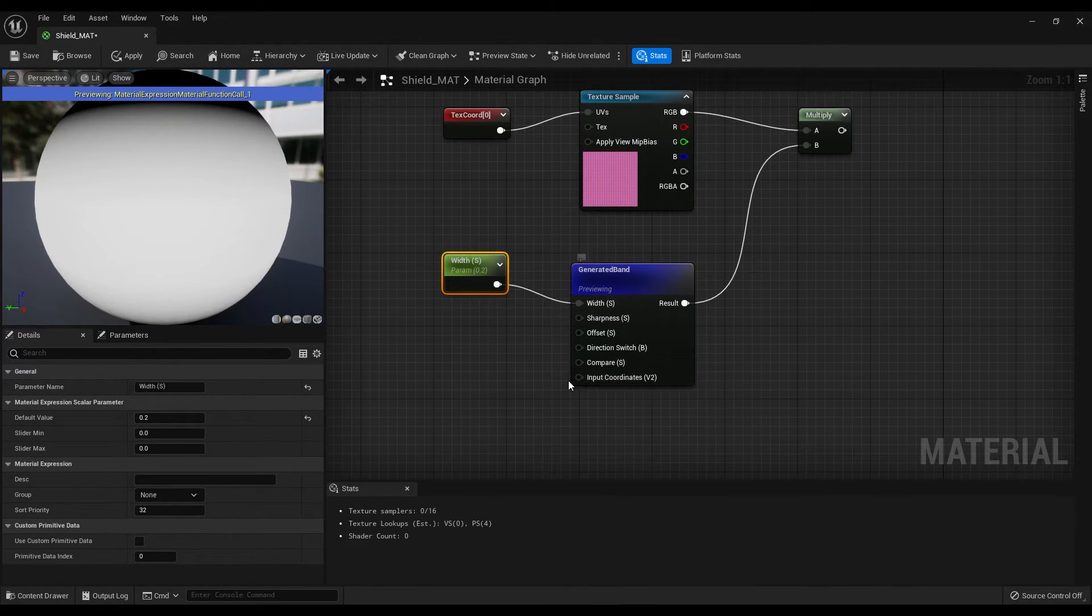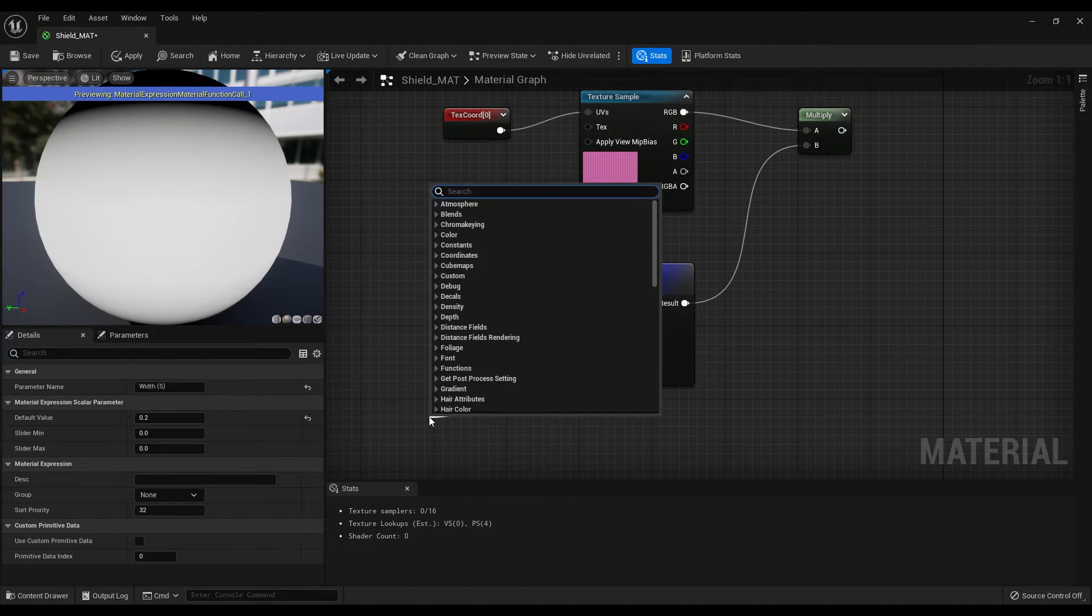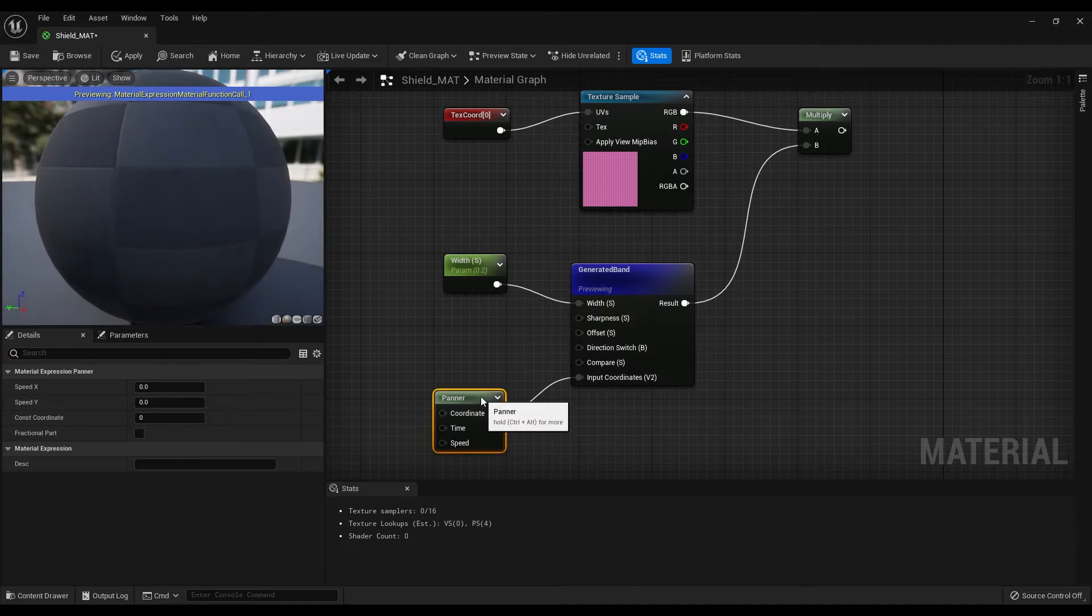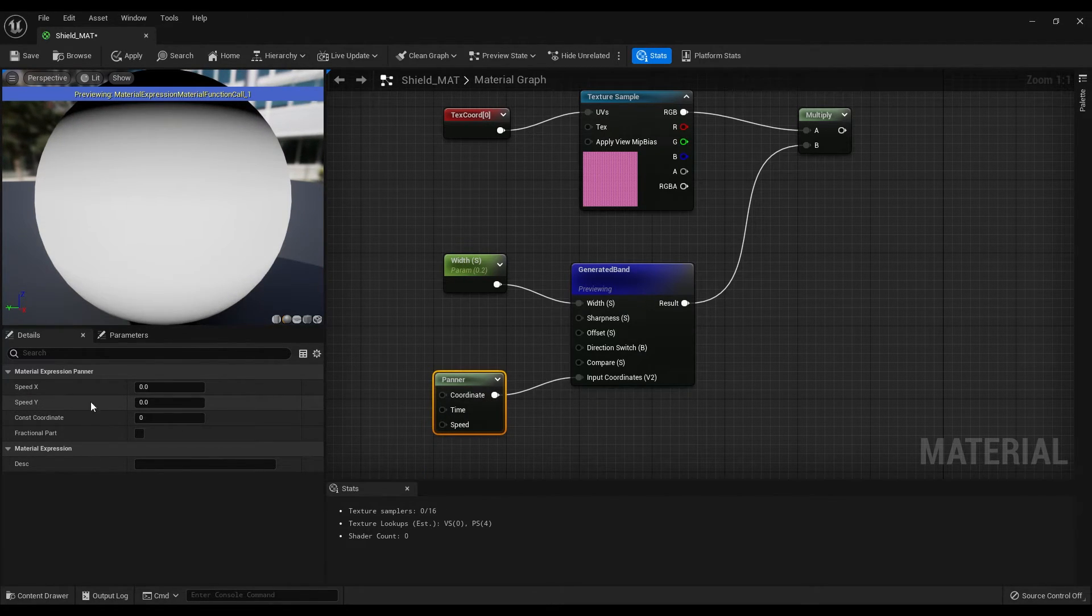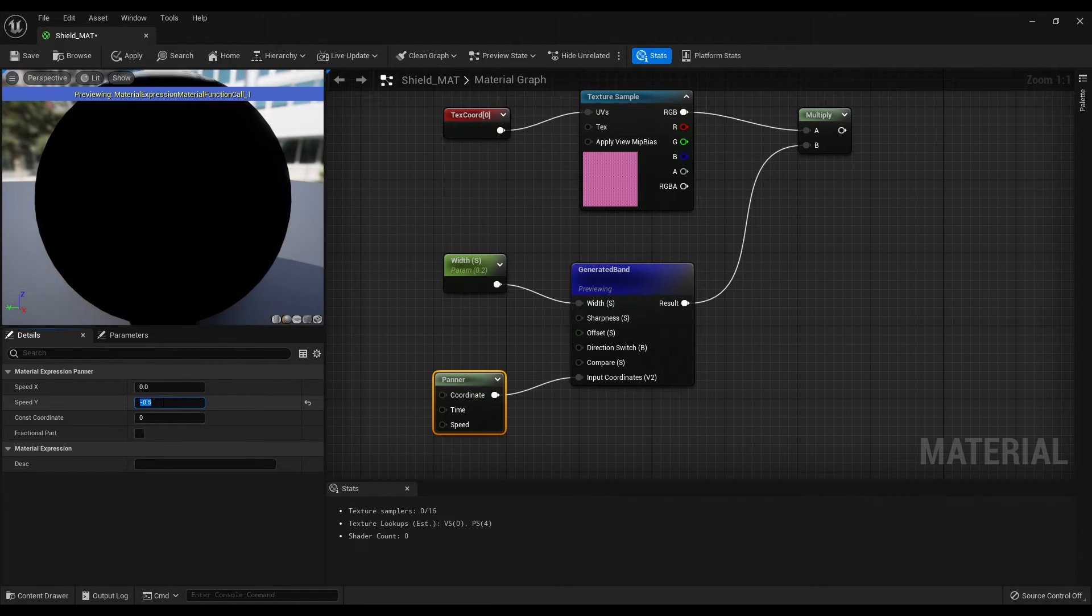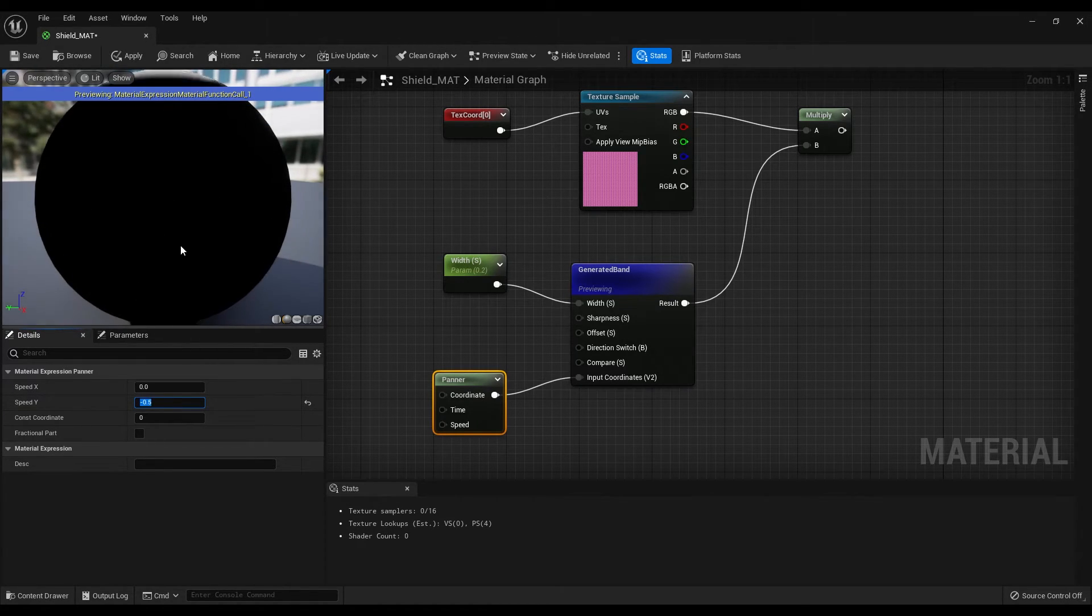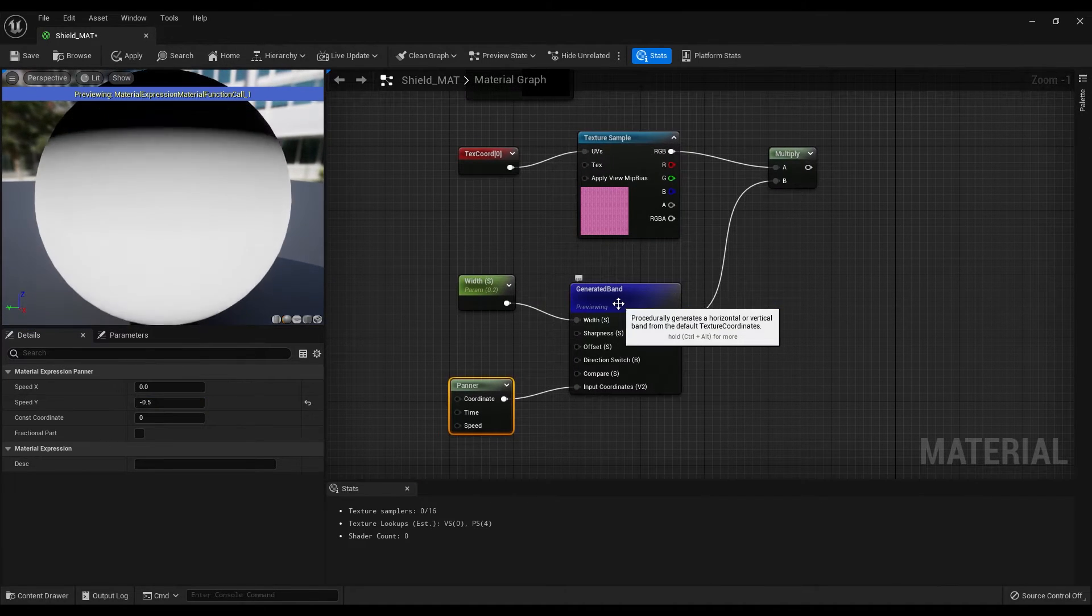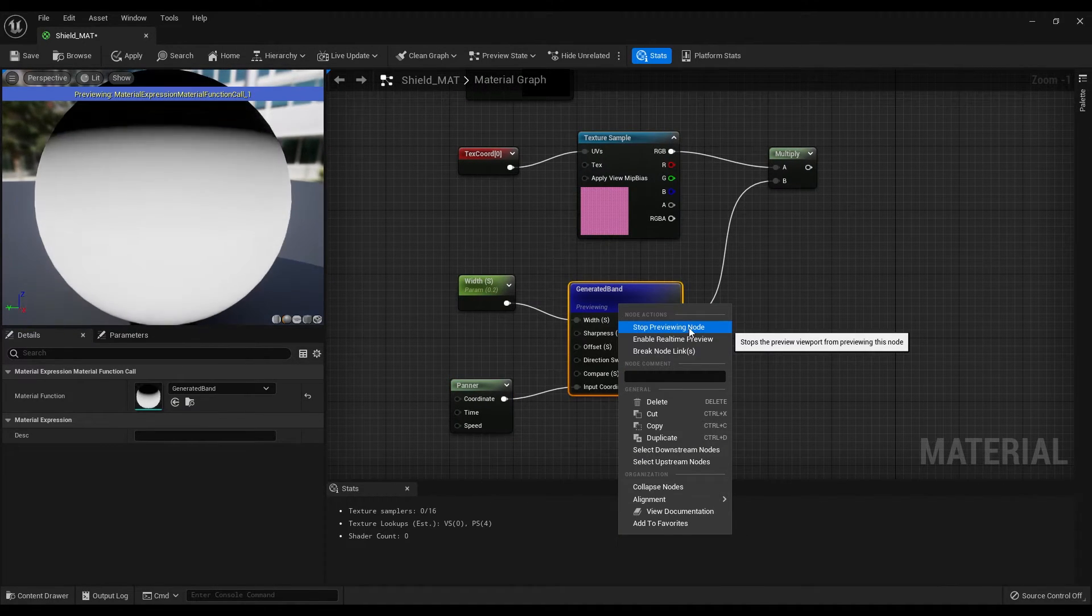Then from the input coordinates, create a panel node and change the speed y to minus 0.5. Great, we have created an animation, so now we can stop previewing this node.